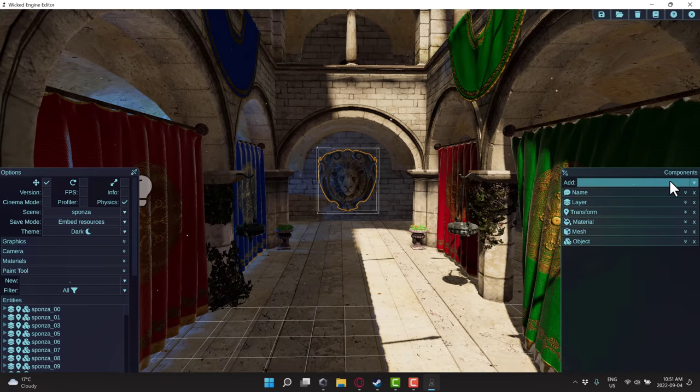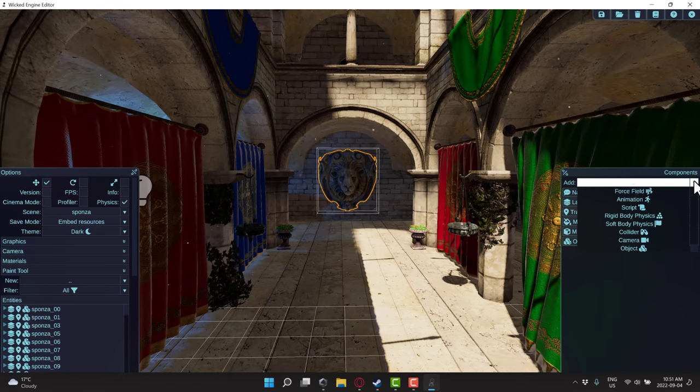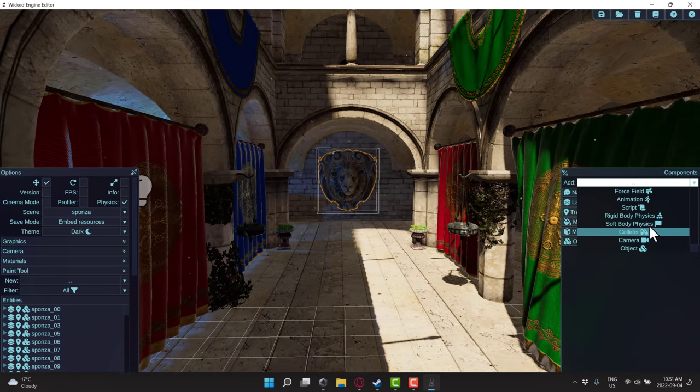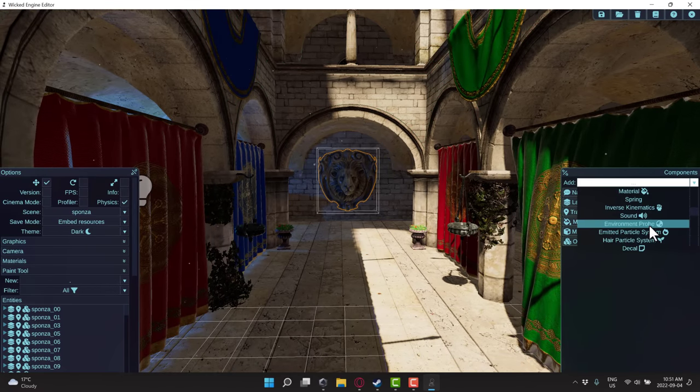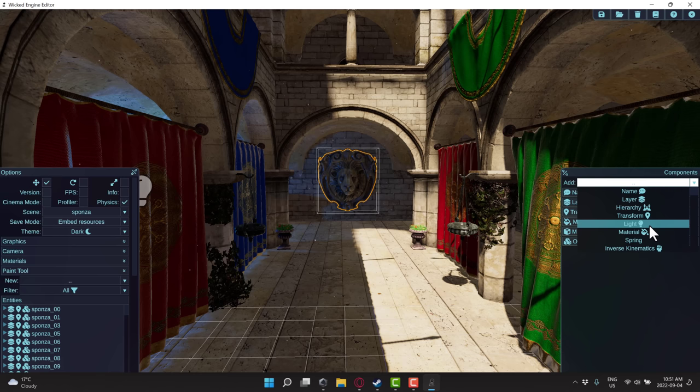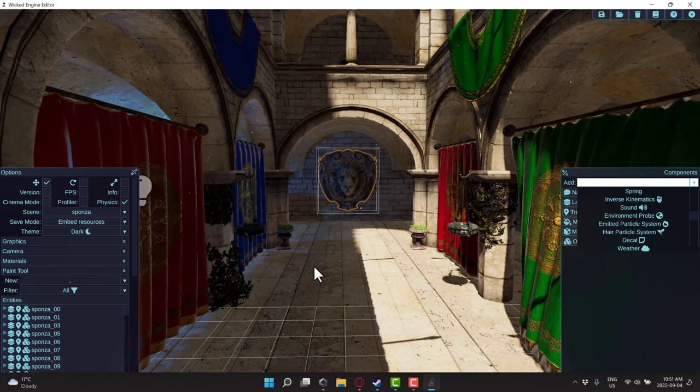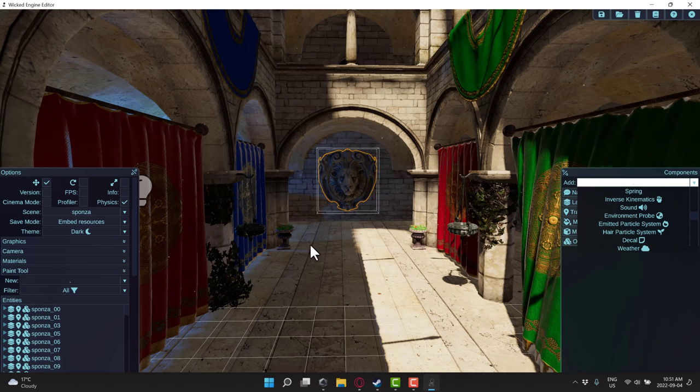I'm going to go ahead and select something over here. You're also going to see we have a wide variety of components that we can attach to individual objects within the scene. And the reason why we are talking about Wicked Engine today is because it was recently added to Steam.